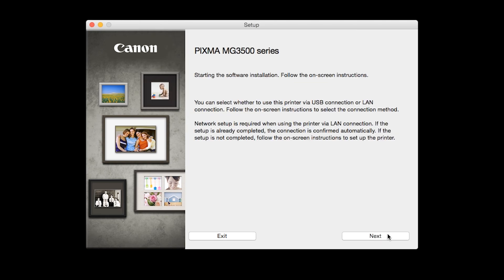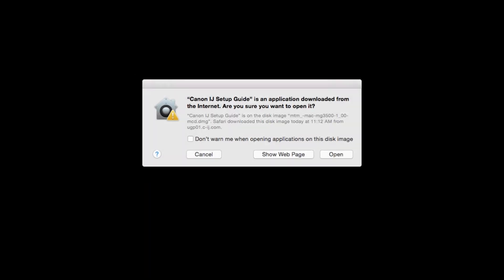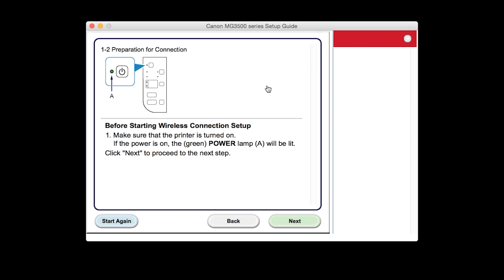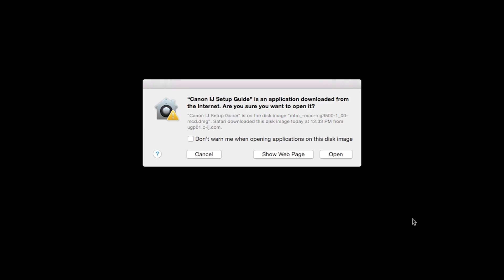Review the information on the opening screen and click Next. The setup guide will now be installed. Click Open to proceed. Select Wireless Connection as your connection method. Click Next to confirm your printer is on. Click Open to proceed.